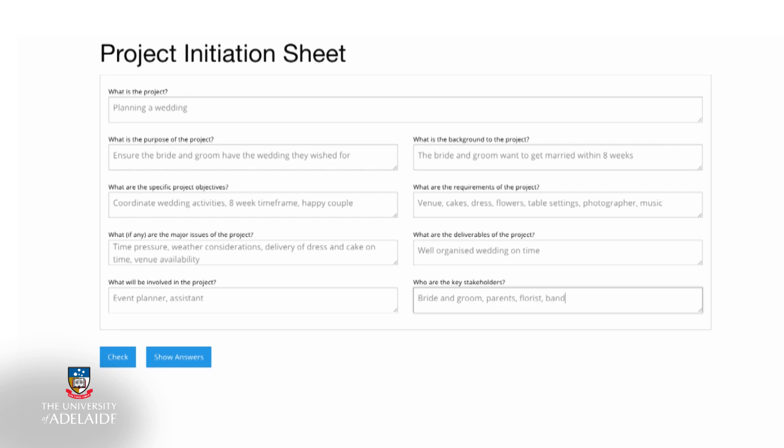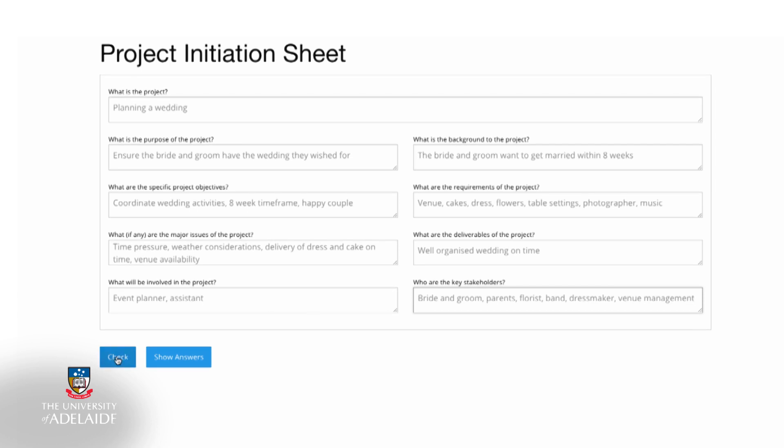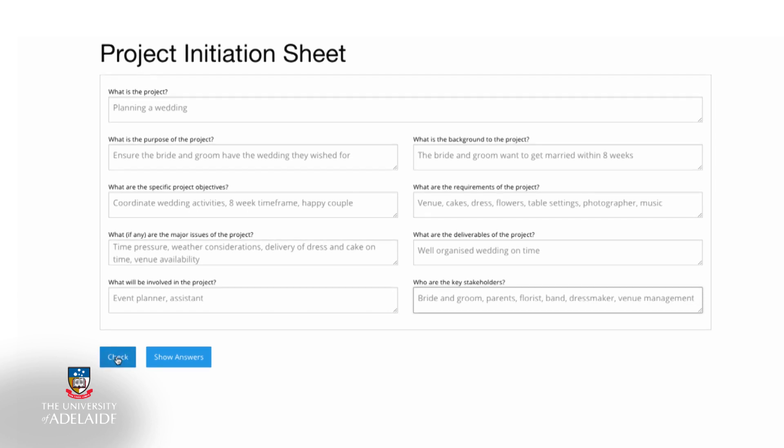So when you now view the template, you will have adequate information on the project you are about to proceed with before you undertake any of the detailed planning to make it happen.